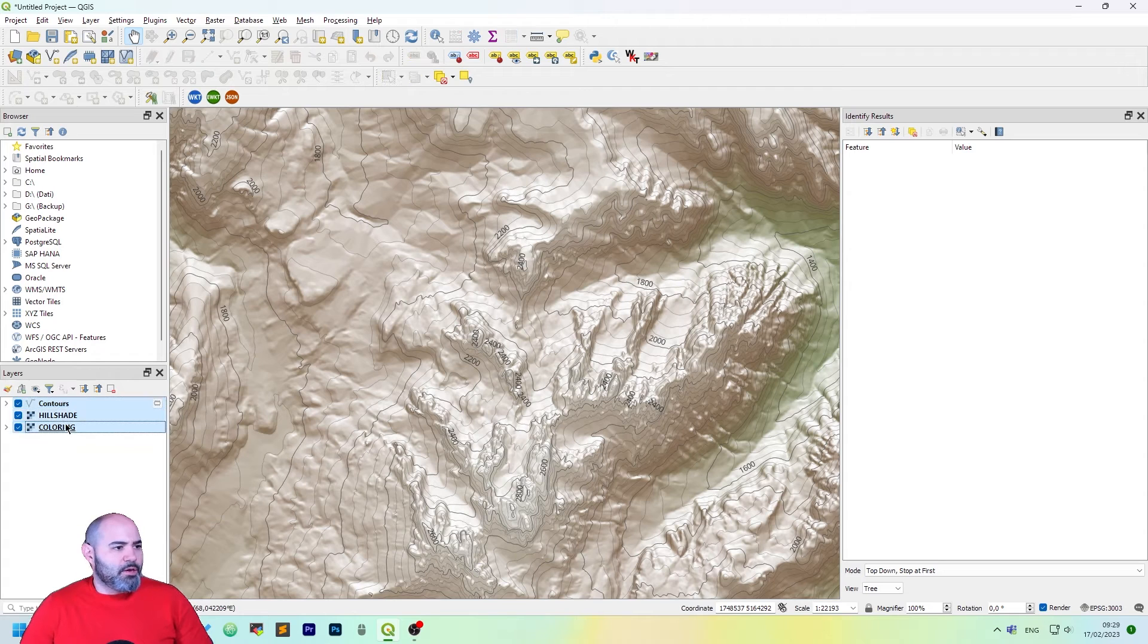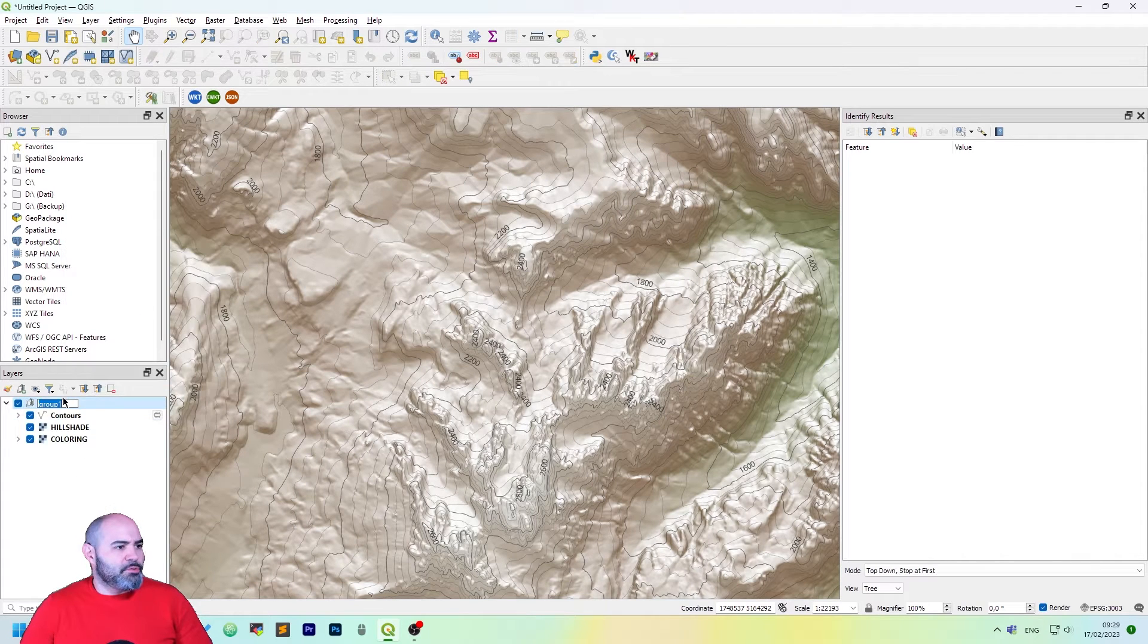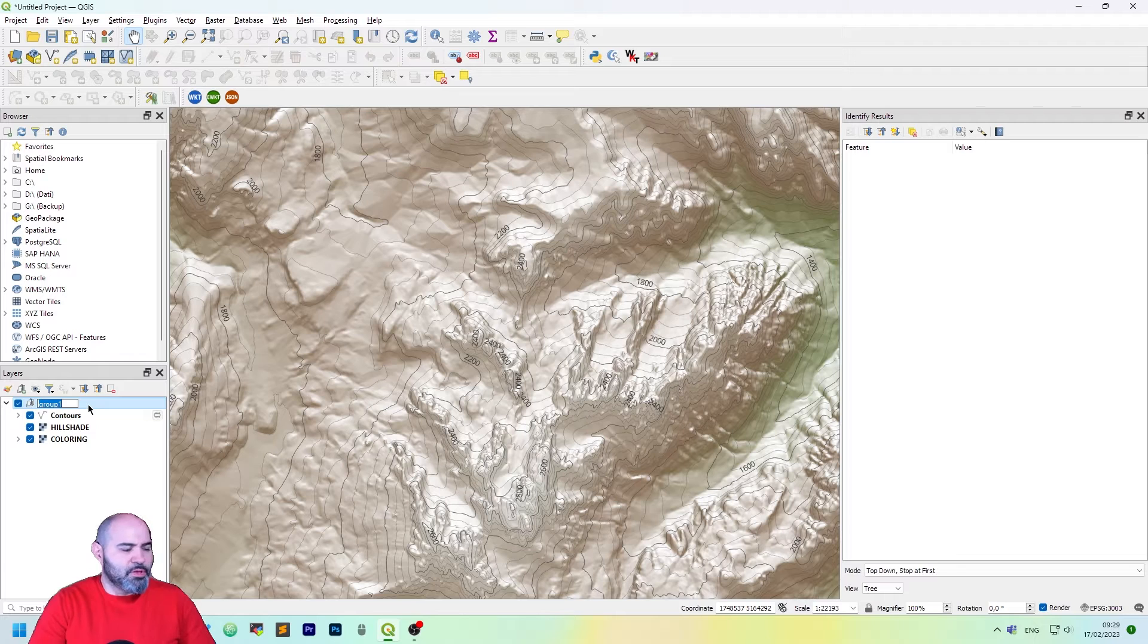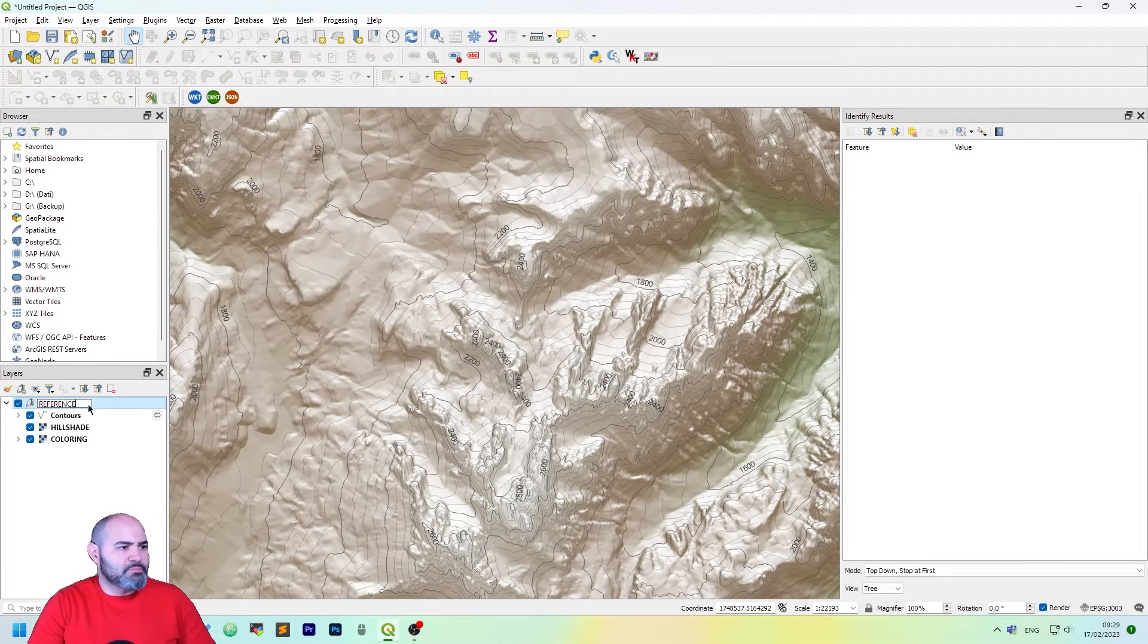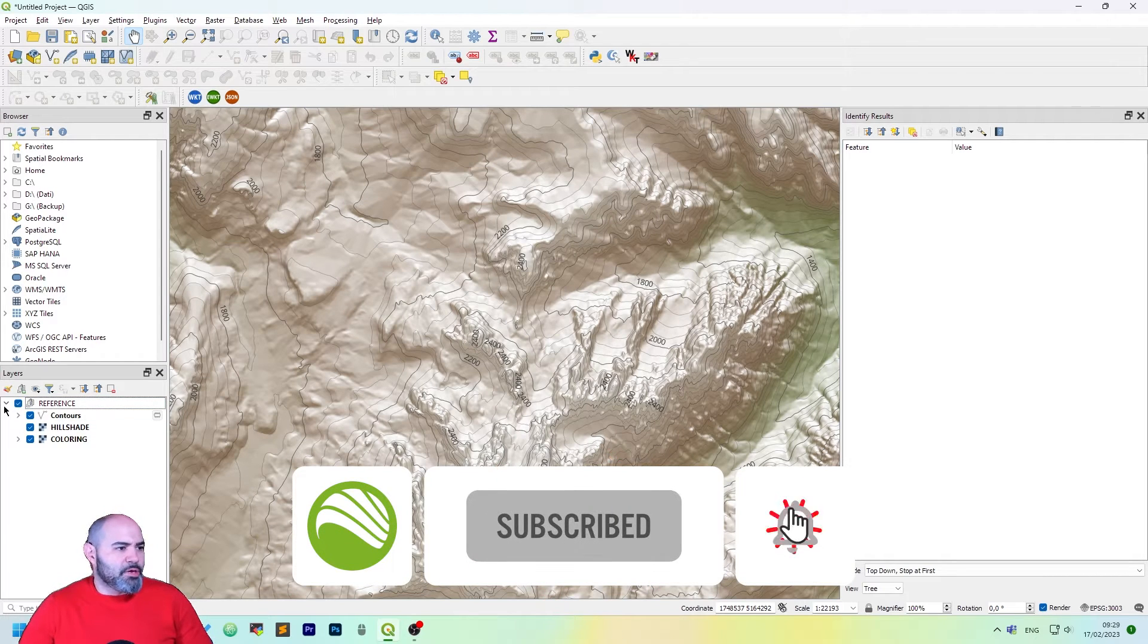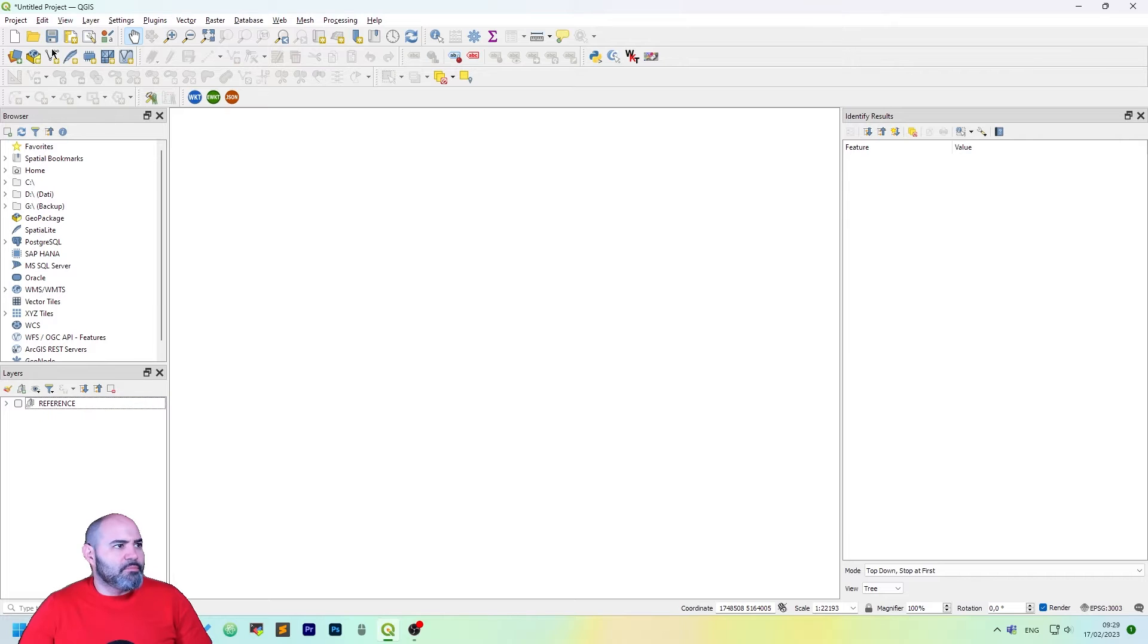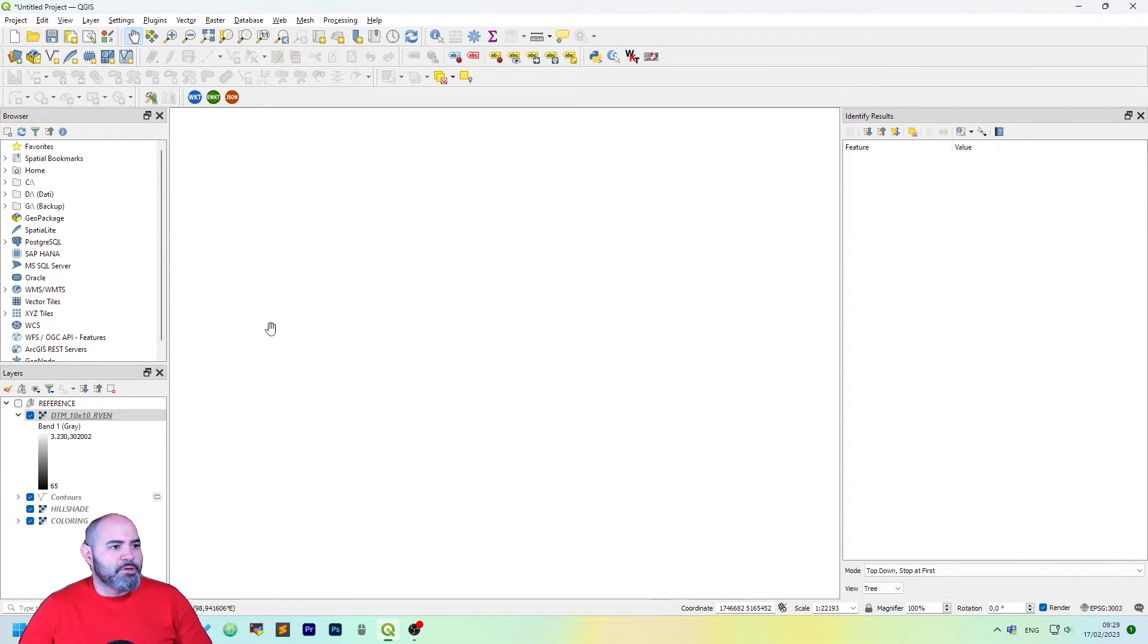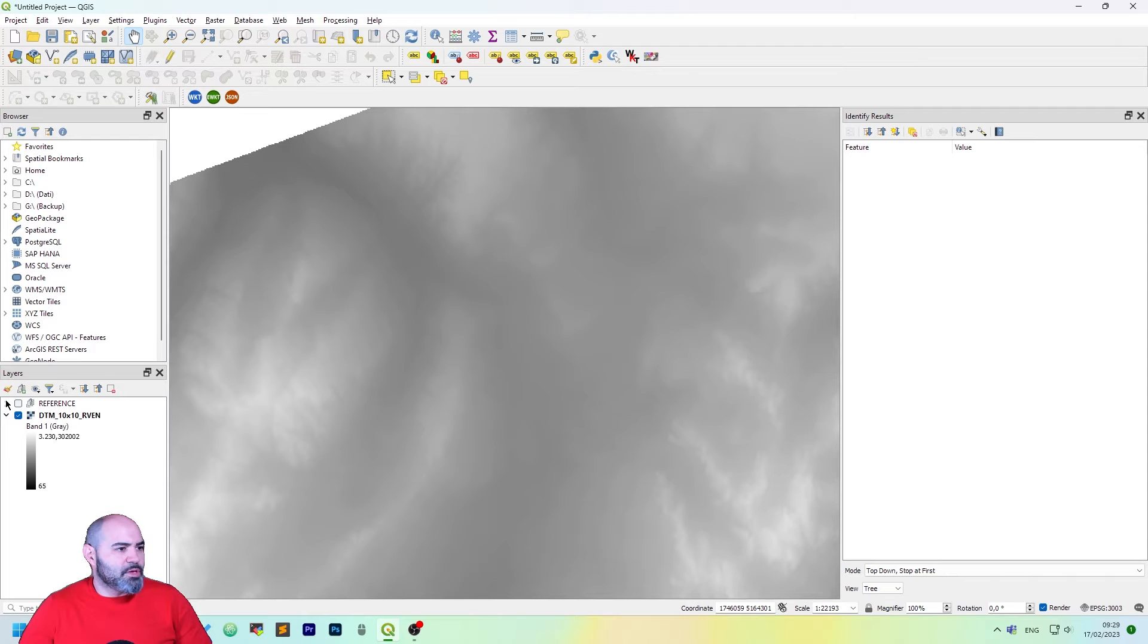Okay, first of all let's create a new group, let's call it sample reference. Perfect, switch it off and let's add a new DTM here. Oh it got added in the wrong one.